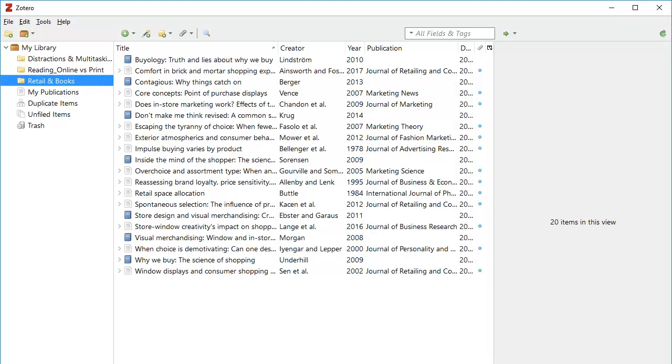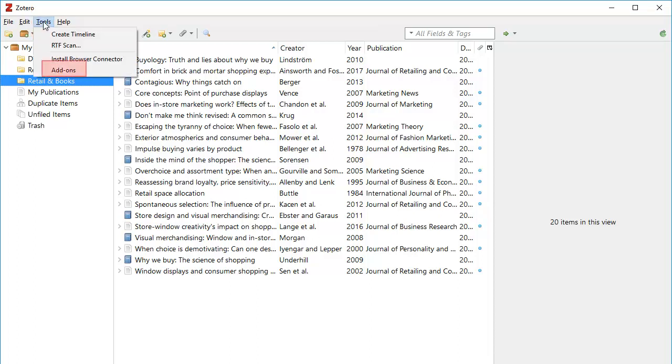When you download the Zotero desktop, it normally adds the plug-in to Word automatically. If it is not there, set it up by going to Tools and Add-ons.